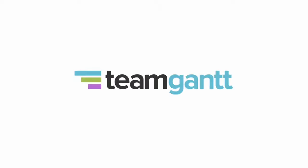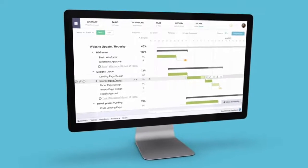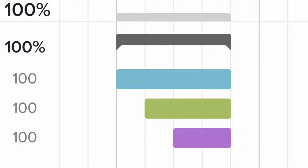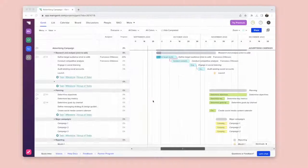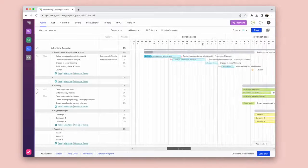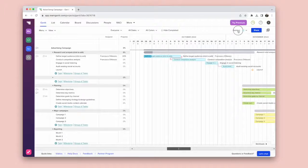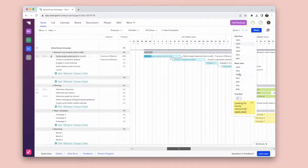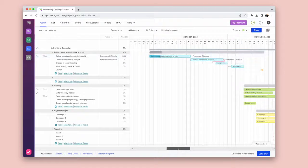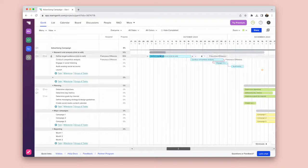TeamGantt is a Gantt chart experience that goes much further than just Gantt charts. Today we're overviewing the free Gantt chart experience within it and whether it's useful for you and your team to manage a Gantt chart in today's project management world.